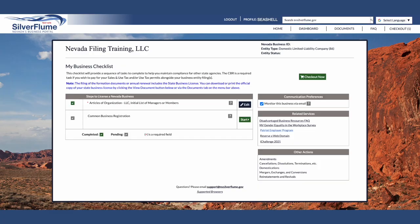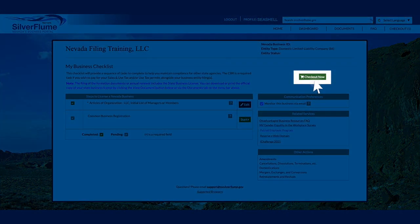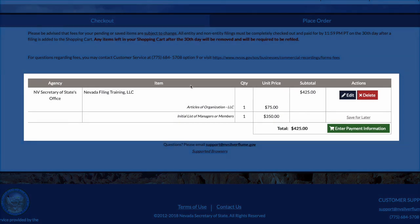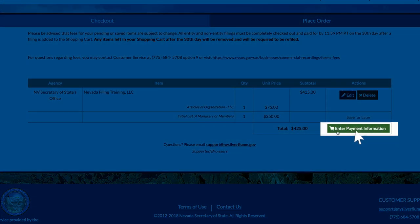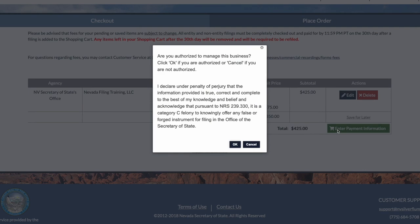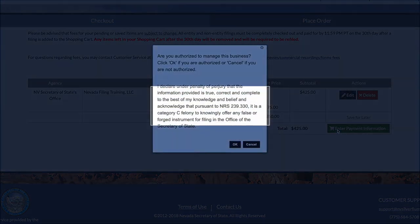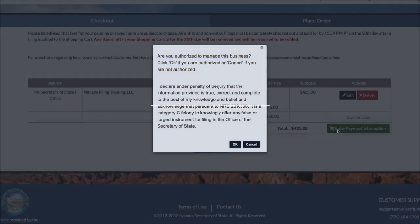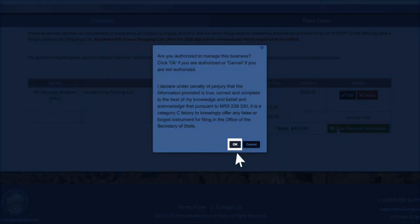Step 9 is the completion of the checkout. Select the green Checkout Now. The price and breakdown of fees should be displayed. Select the green Enter Payment Information. Only select OK if you can declare the following: I declare to the best of my knowledge under penalty of perjury that the information contained herein is correct and acknowledge that pursuant to Nevada Revised Statute 239.330, it is a Category C felony to knowingly offer any false or forged instrument for filing in the Office of the Secretary of State.